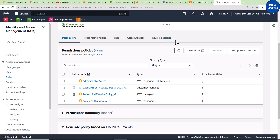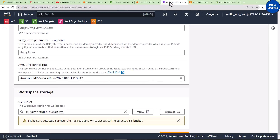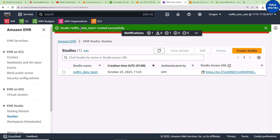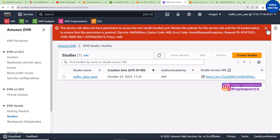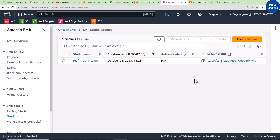If you are new to this channel, go ahead and subscribe and click the bell so you get notified when we release new videos. Now let's come back and create the Studio again. You can see it says 'Successfully Created.' Close the notification. You can see our Studio name, the creation time, it's authenticated by IAM because we gave it access, and the Studio Access URL.